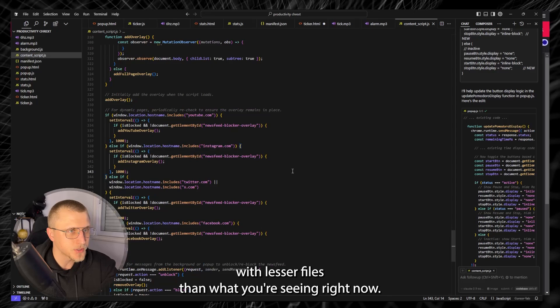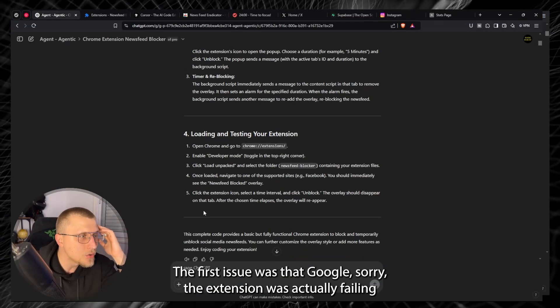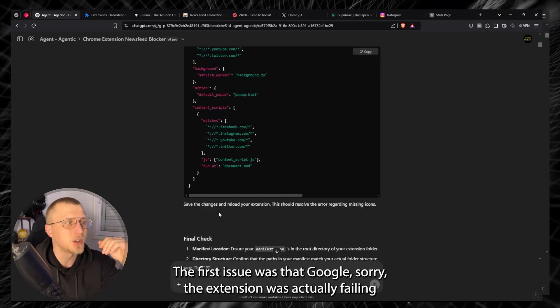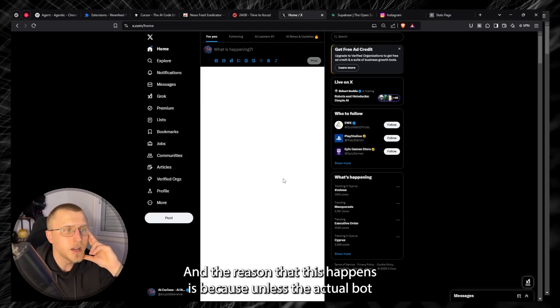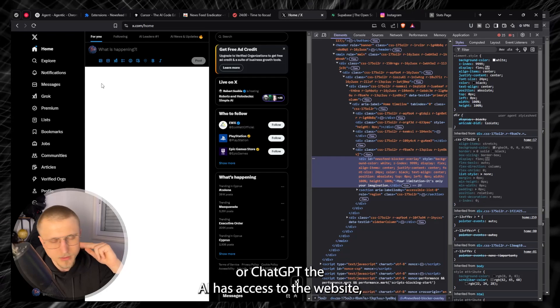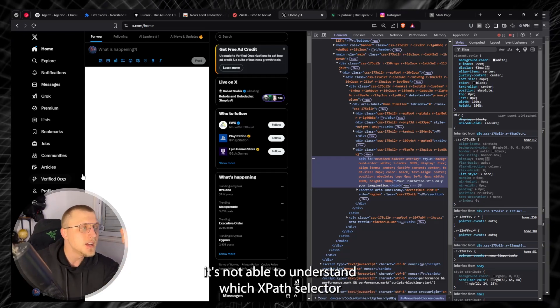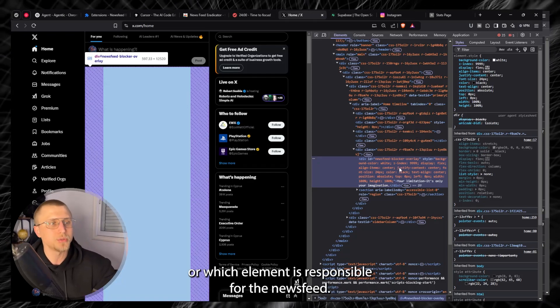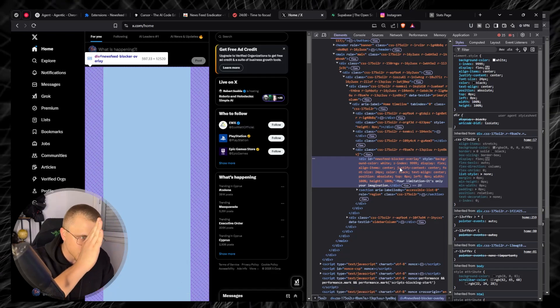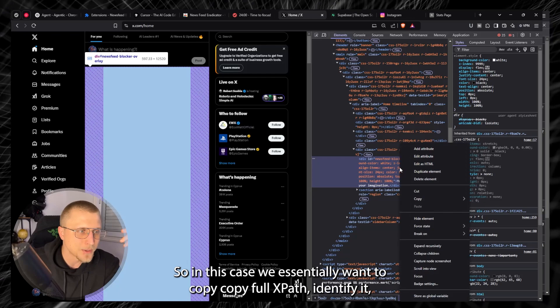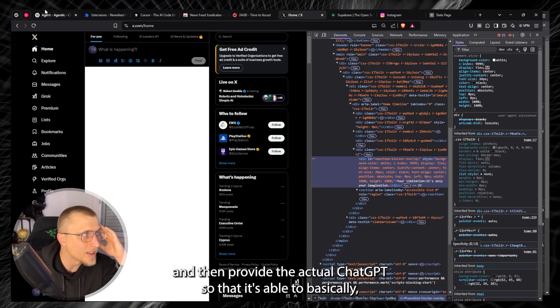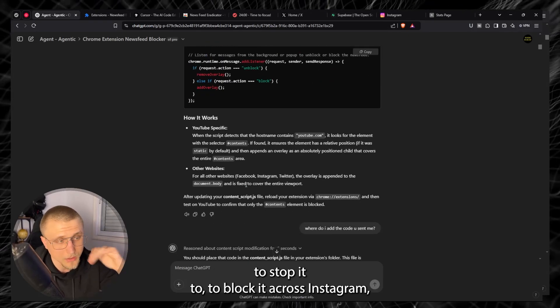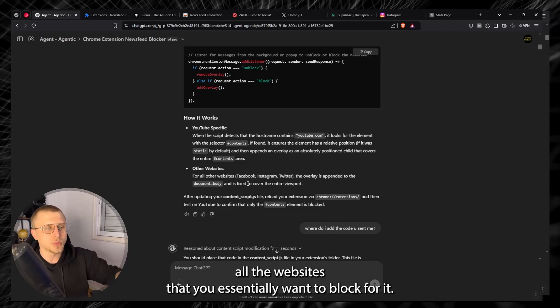Copy pasted and then we essentially ended up with less or files than what you're seeing right now but basically that's that. Then we ran into our first issue. The first issue was that the extension was actually failing to identify the selector of the actual newsfeed itself and the reason that this happens is because unless the actual bot or ChatGPT, the AI, has access to the website it's not able to understand which XPath selector or which element is responsible for the newsfeed. So you need to go in there into the elements developer mode settings of Chrome, of Brave, identify that XPath. So in this case we essentially went copy copy full XPath, identify it and then provide it to actual ChatGPT so that it's able to basically block it across Instagram, X, all the websites that you essentially want to block for.